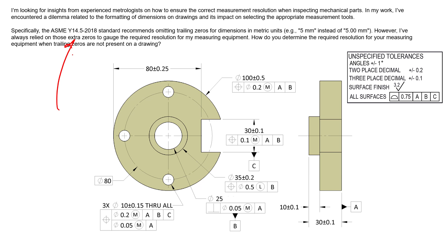Or even better yet, put the tolerance right next to the dimension in the field of view and don't lean on those trailing zeros in any way, shape, or form. Hopefully this sheds some light on how significant figures and trailing zeros affect your inspection equipment.